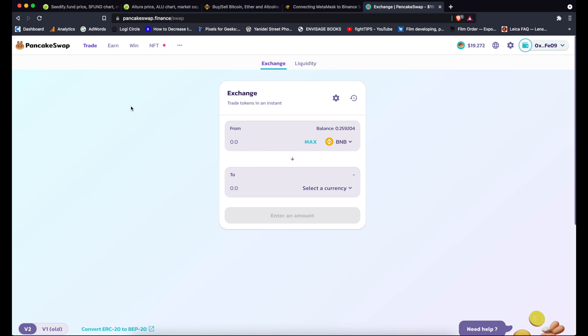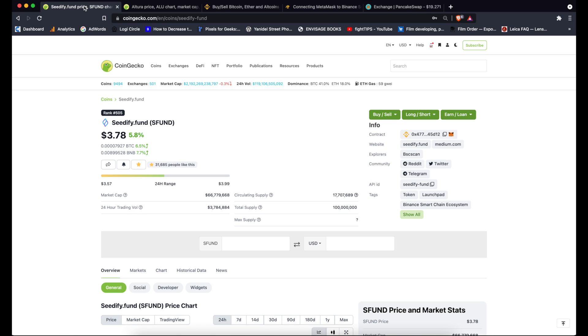Okay, so now I'm connected to PancakeSwap. The best way to swap tokens is to select the token that you want to swap and then to find the one you want to purchase. To do that you can go to CoinGecko, look up the contract address, click to copy.